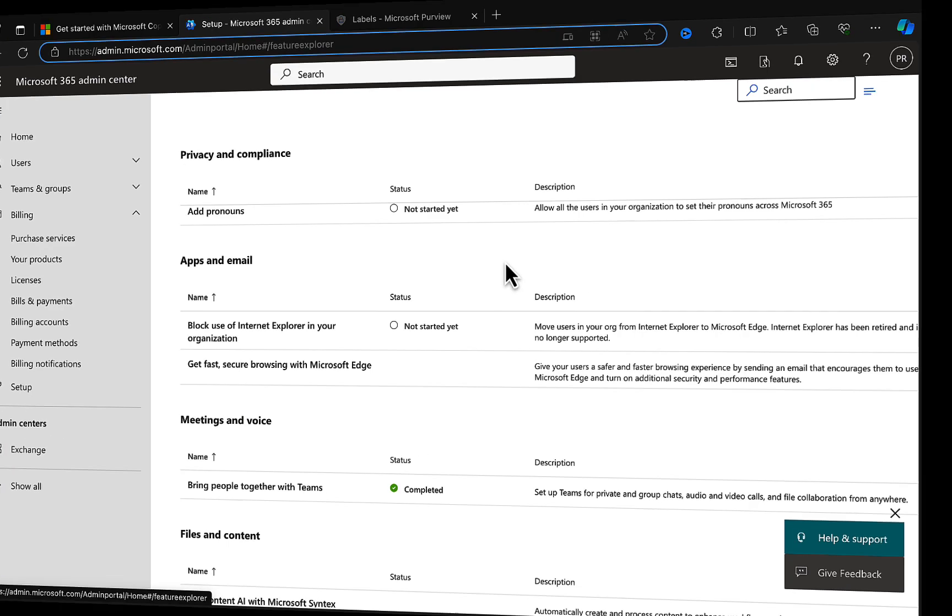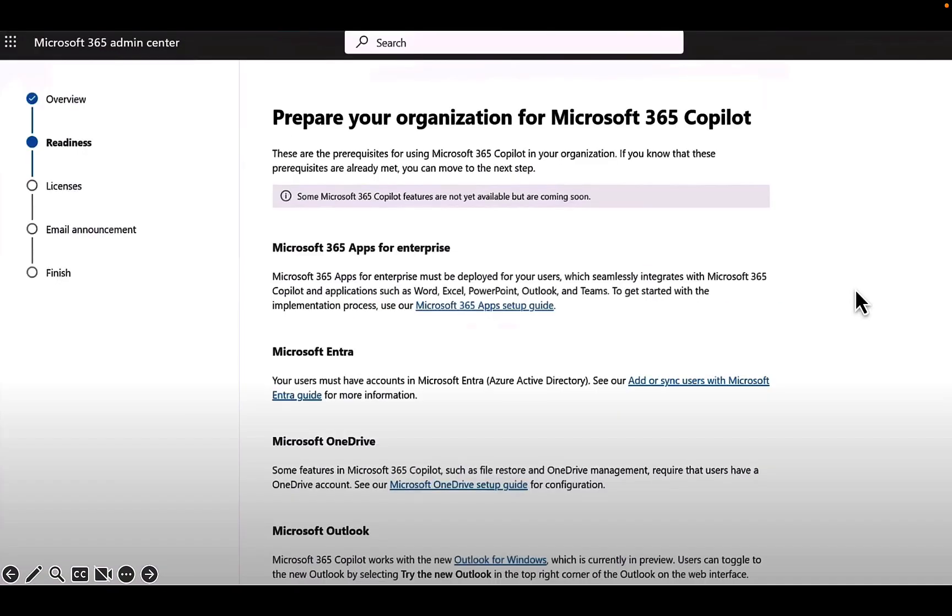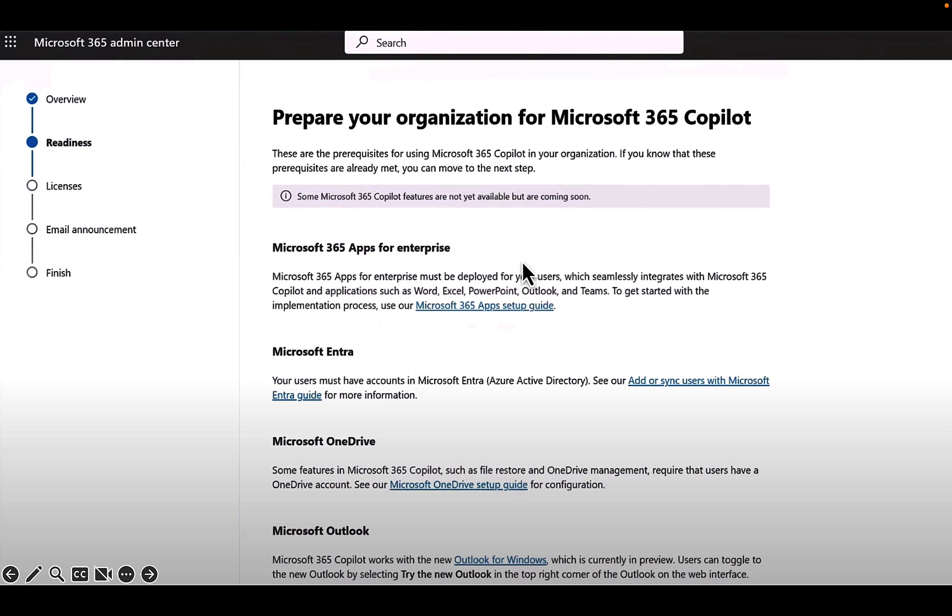So here we go. Under apps and email you can go through this wizard, get ready for Microsoft 365 Copilot. As you start to go through it, it tells you all of the readiness steps, the prerequisites that you will need to consider for using Copilot in your organization. If you know that these are already met, then you can move on to the next step which is the licensing. But you need to consider Microsoft 365 apps for enterprise. These must be deployed to your users which seamlessly integrates with Microsoft 365 Copilot and applications such as Word, Excel, PowerPoint, Outlook, and Teams. So make sure that you've got all those lovely apps deployed. Entra, Microsoft Entra is essential. Your users must have accounts in Entra, formerly known as Azure AD, so make sure that that is taken care of.